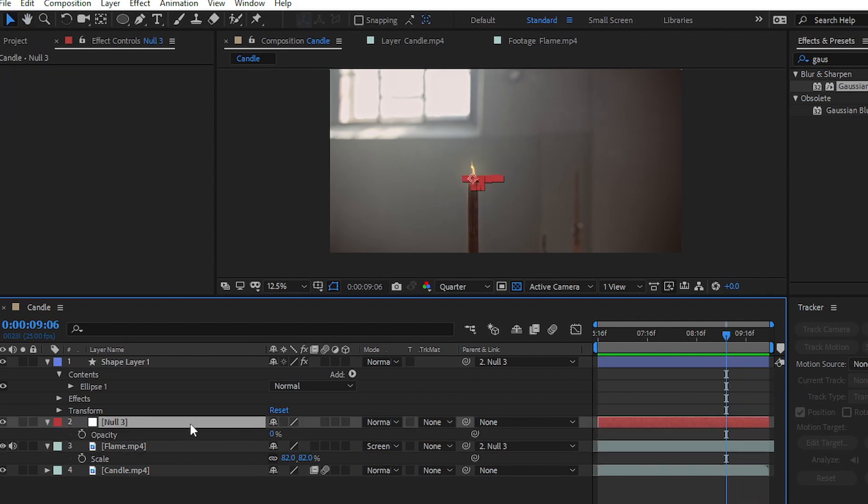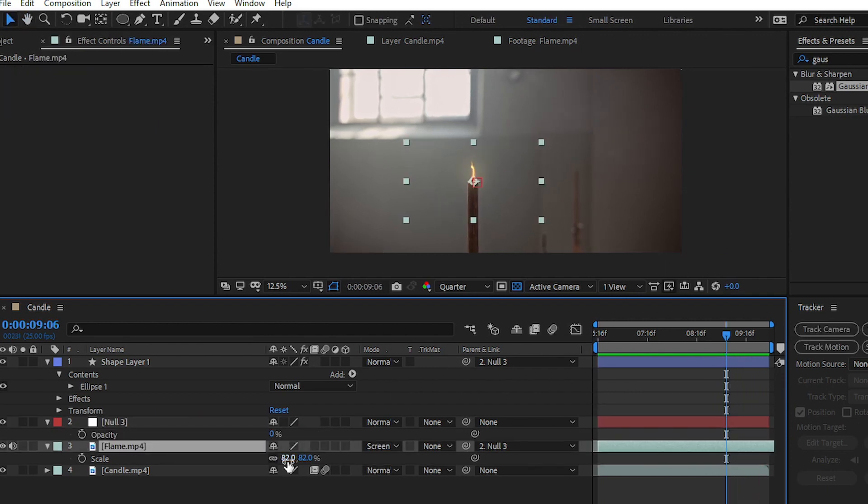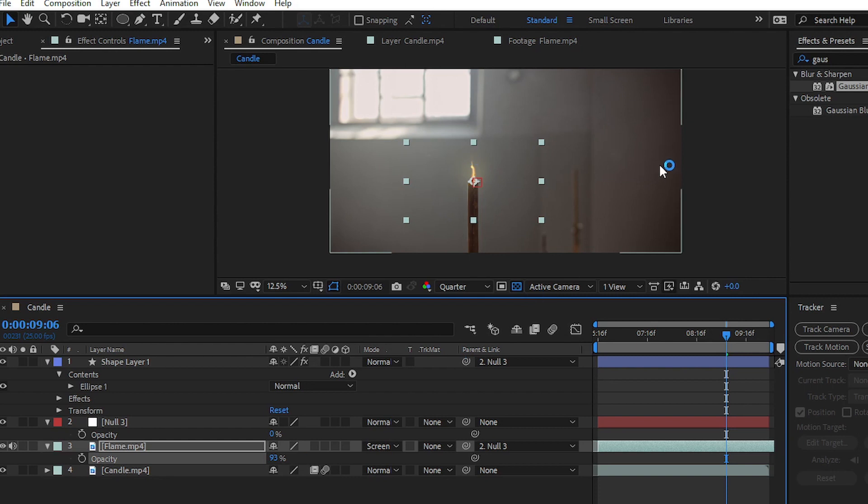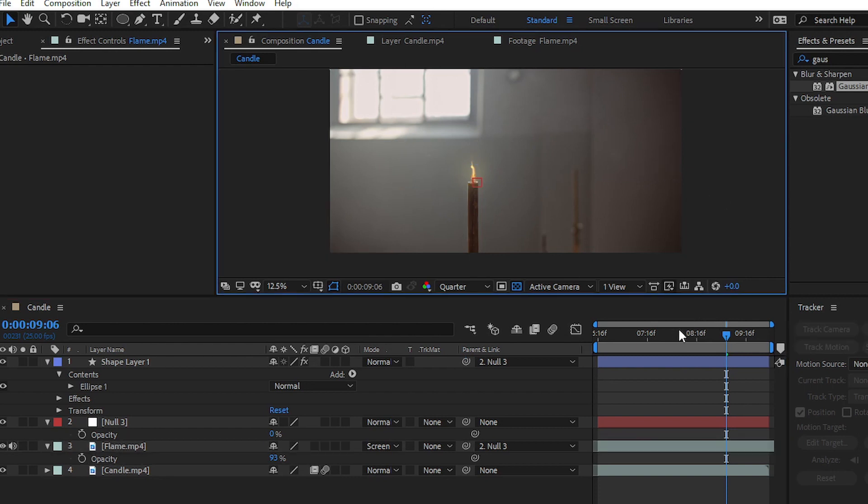You can make some changes, like reducing the opacity of your flame to 80% or 90%, and see the final result.